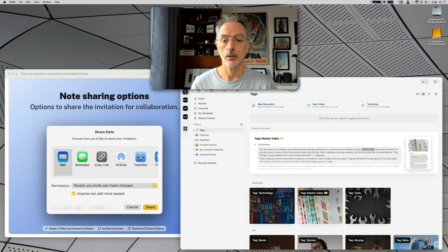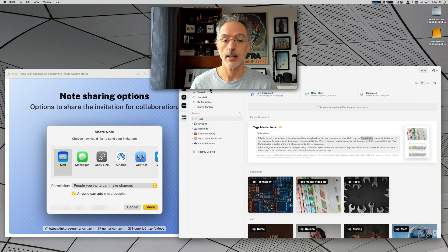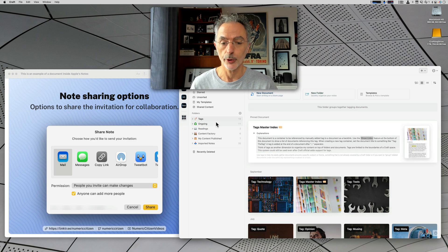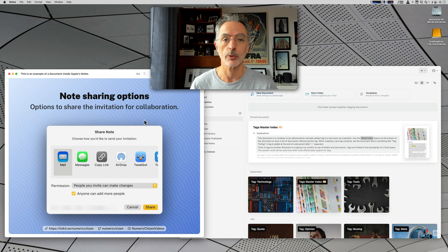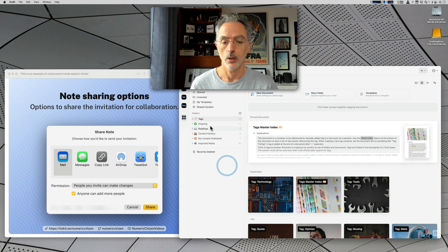If I look into Kraft, you can see that we can arrange documents within folders, just like we can do in Notes. But in Notes, we cannot have folders within folders, which we can do with Kraft.